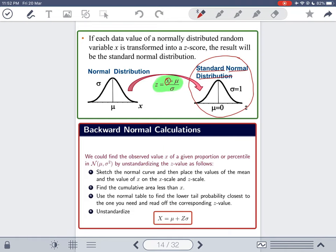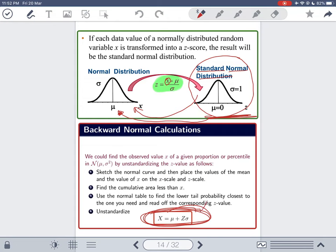If you want to go in the opposite direction — from the standard normal distribution to a general normal distribution — you use the inverse formula: x = mu + sigma * z. This is simply the inverse of the z-score formula.